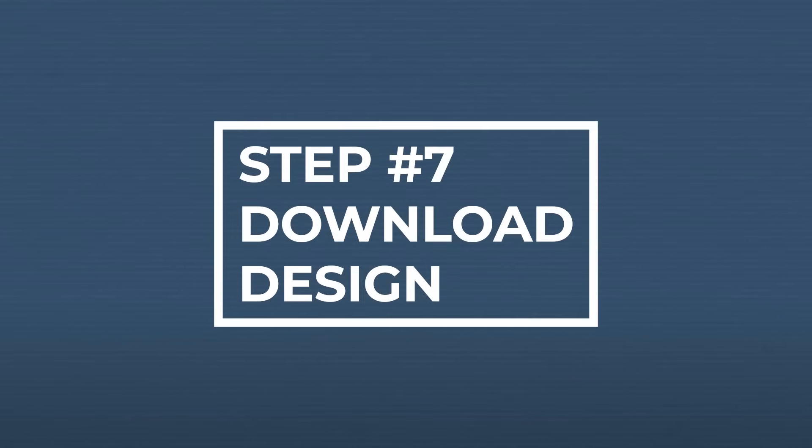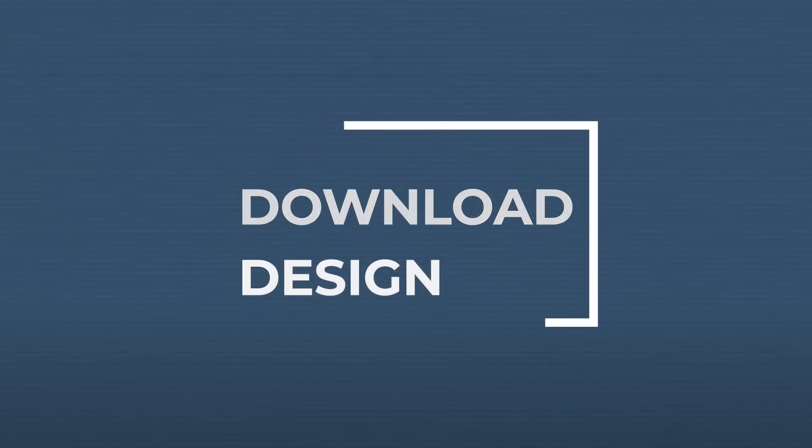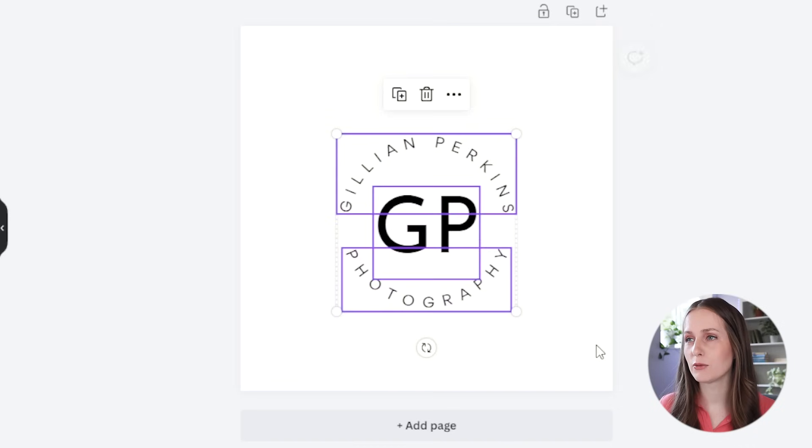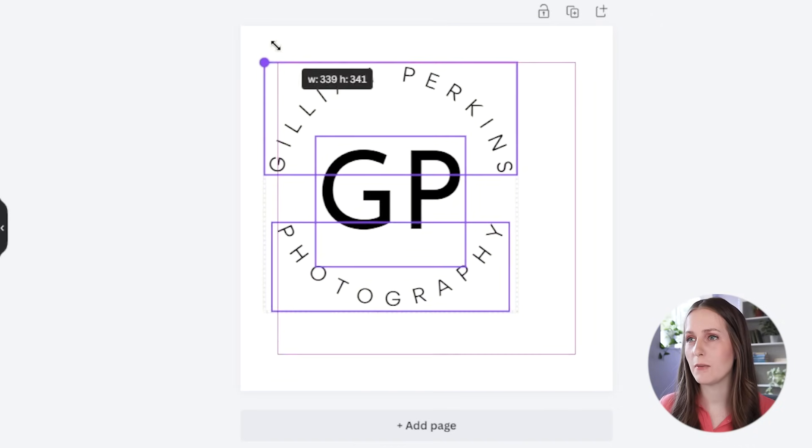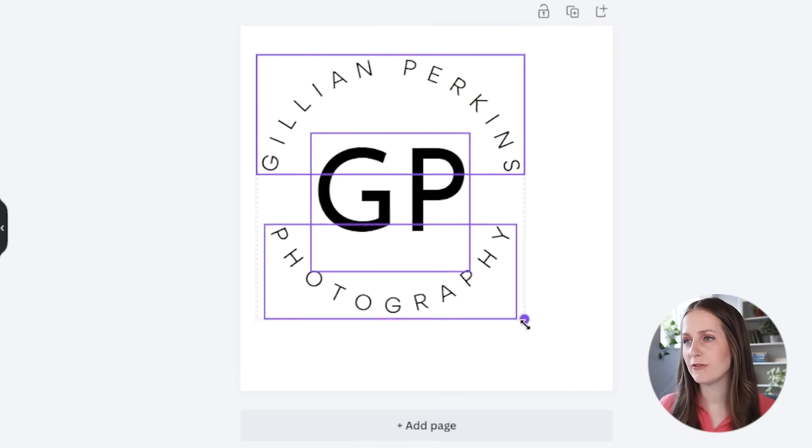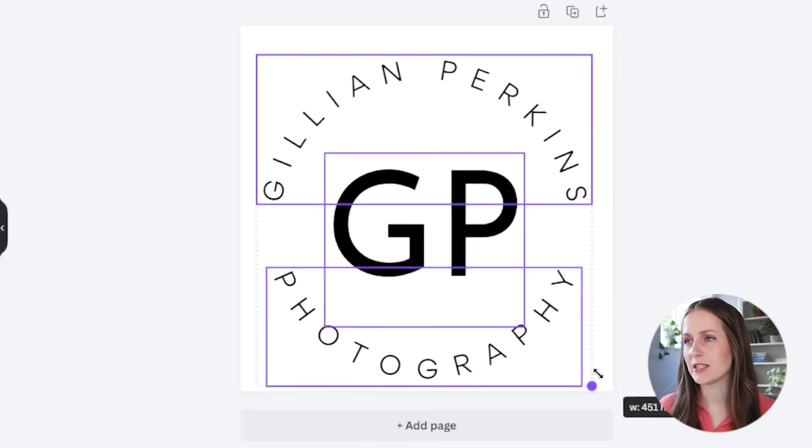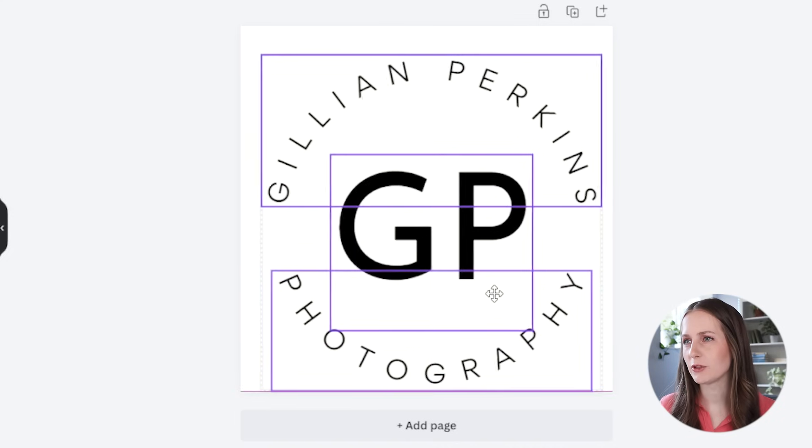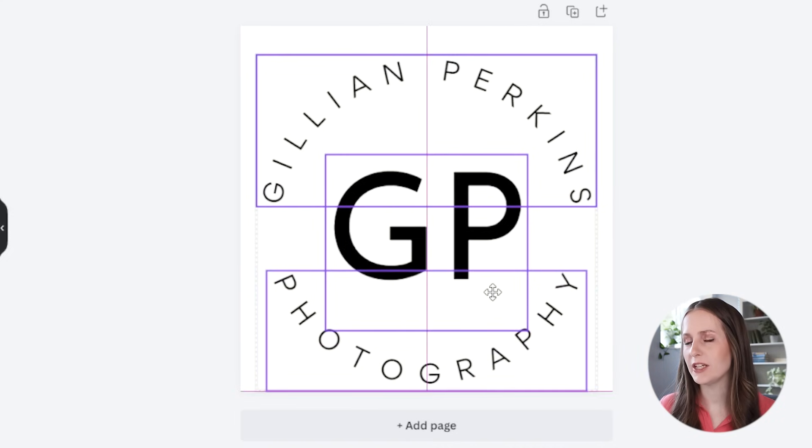And the final step is to download your design. Before you do that, here's a couple little tips. First of all, we're going to grab this whole thing and we're going to make it larger so that it fills this space a little better. And we're going to center it.